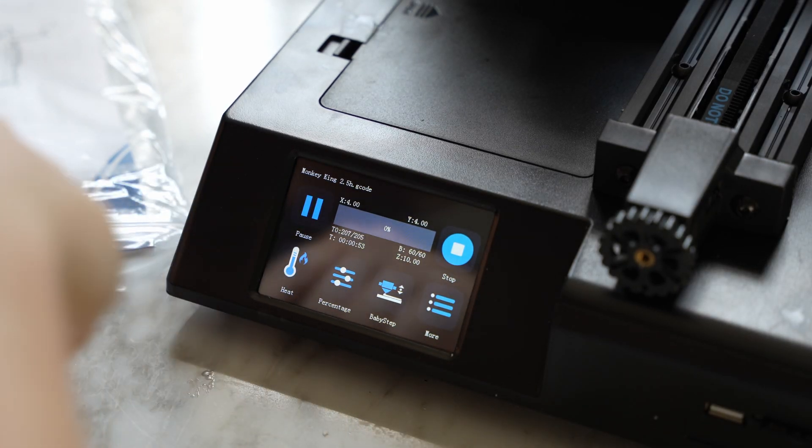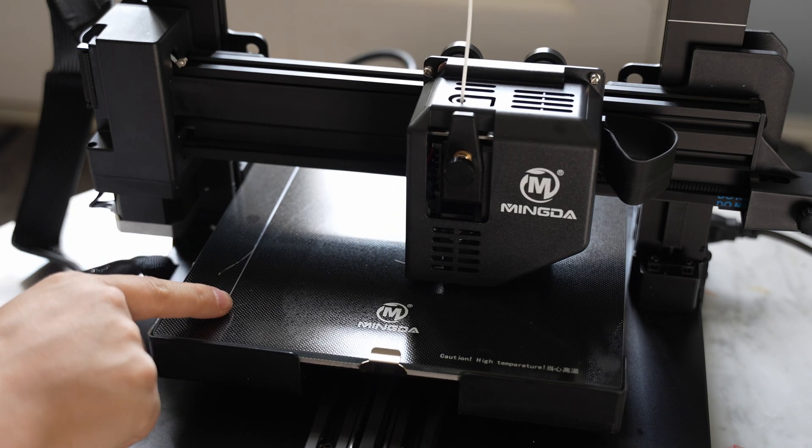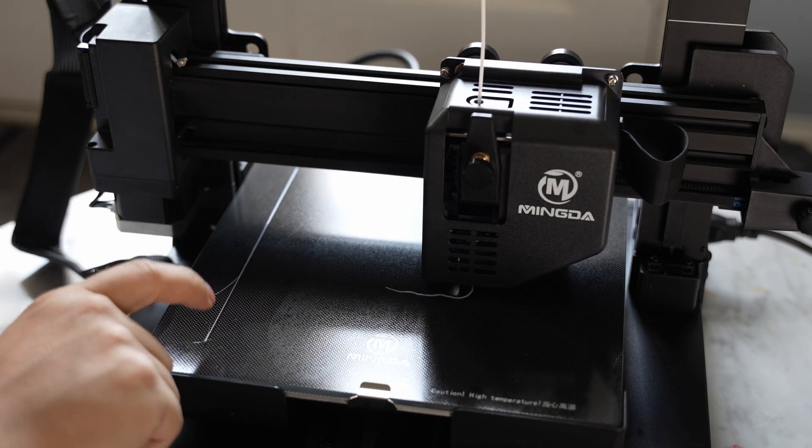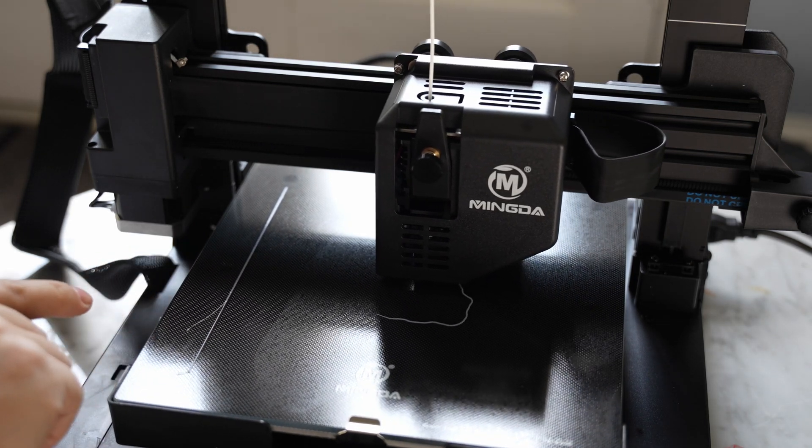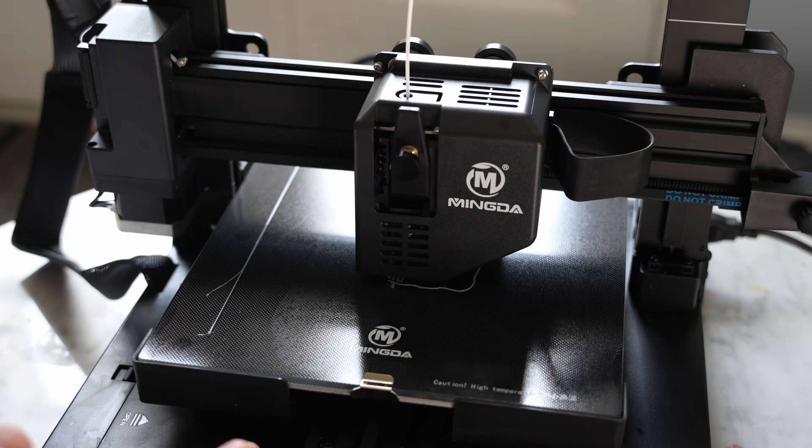I'll just press the resume button. So it looks like this thing is perfectly adhered to the tray. Whatever they're doing to level the bed seems to work pretty well. So we'll just let this print run.